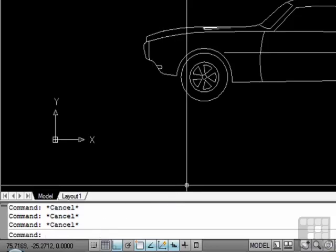Here you can type in any command into AutoCAD. In these videos, I will often say, type on the command line — this is where you will type. Not only can you execute commands through the command line, but AutoCAD will give you feedback through it. Many commands have options to them, and those options will appear here on the command line.